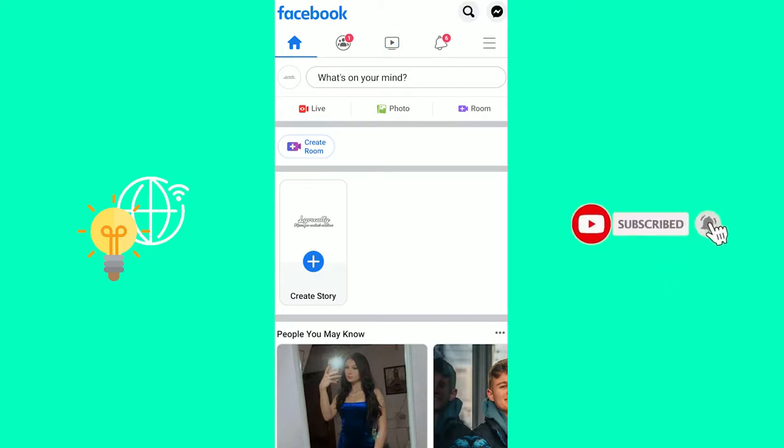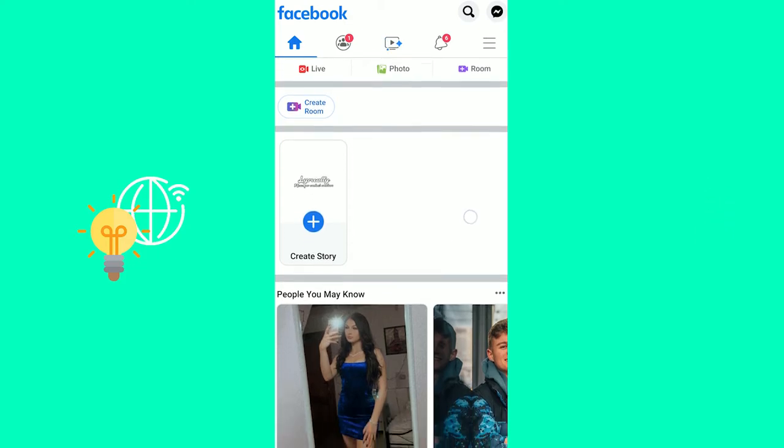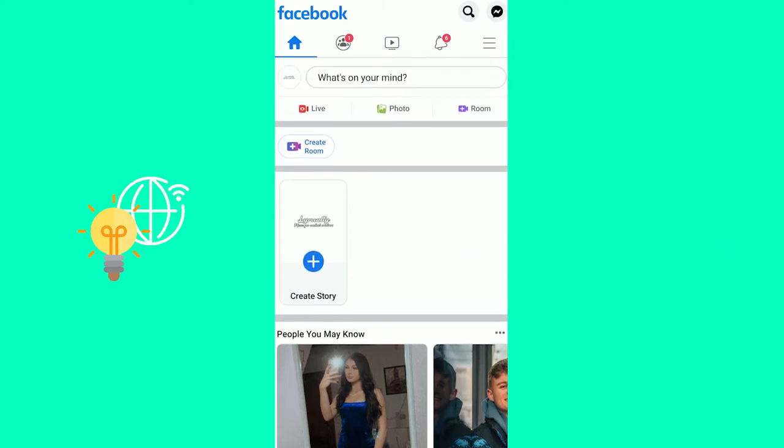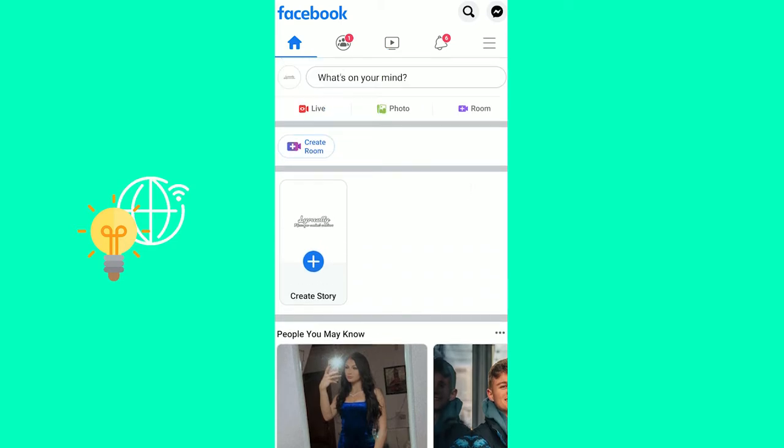In this video, I'm going to show you how to hide all Facebook photos using the only me setting in 2021. It's really quick and easy, so just follow the steps I'm taking. First, open up your Facebook app.